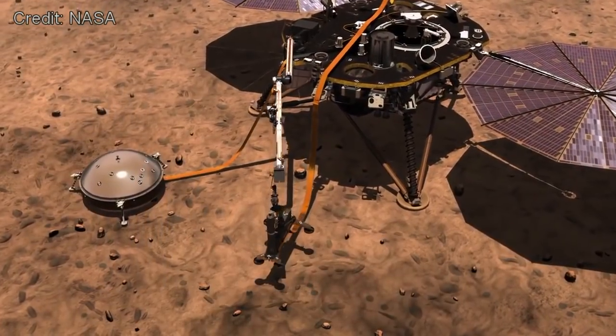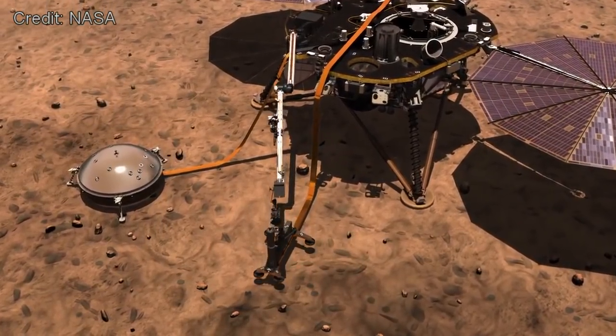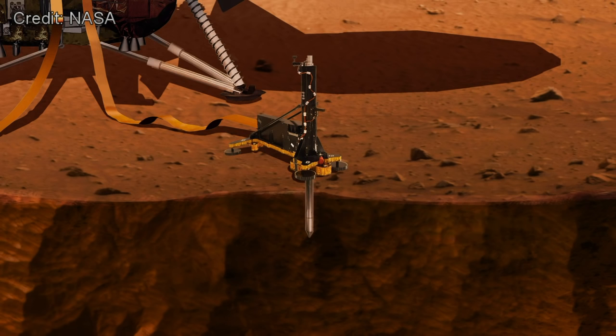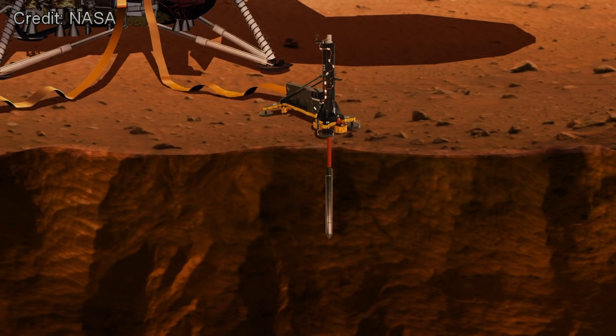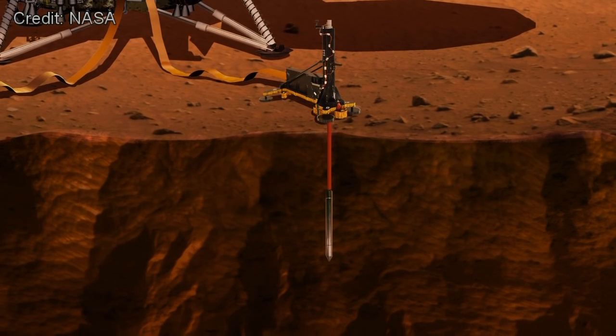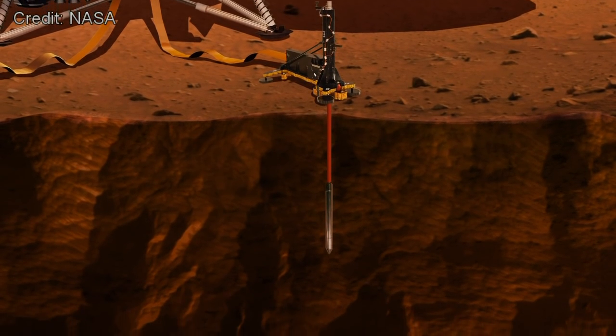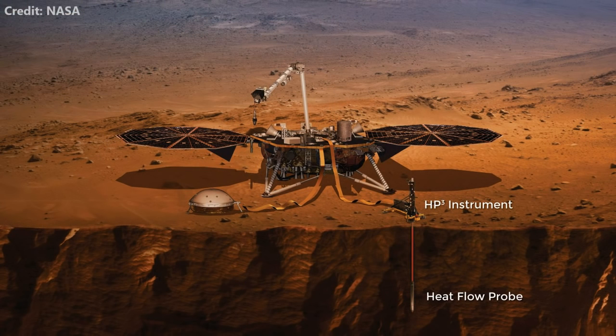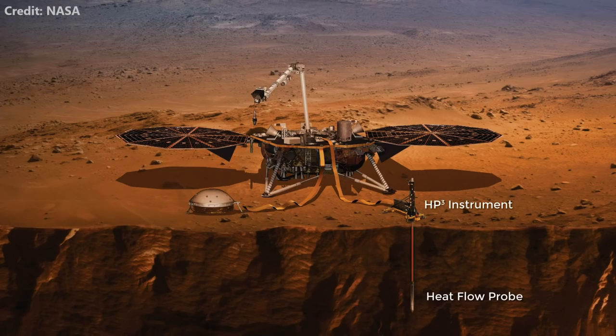Finally, a burrowing probe will drill down five meters to measure the heat flow beneath the Martian surface. Though the primary goal here is to assess the relative contributions of the residual heat from the formation of the planet, versus other sources such as radioactive decay in the core, this instrument will also provide some important measurements for planning future human settlements.